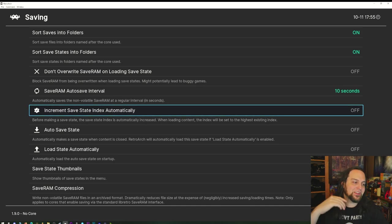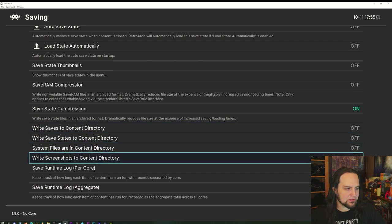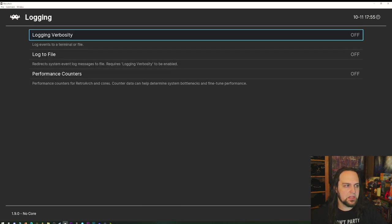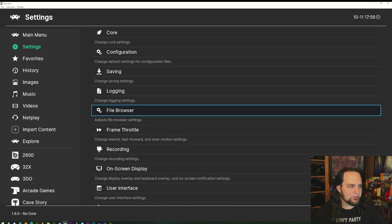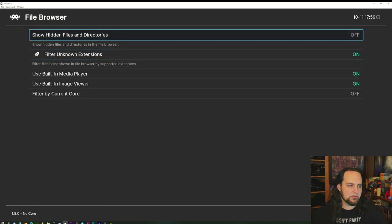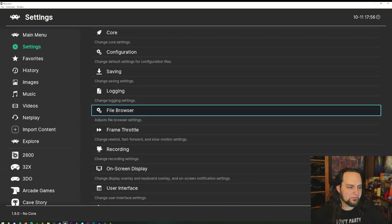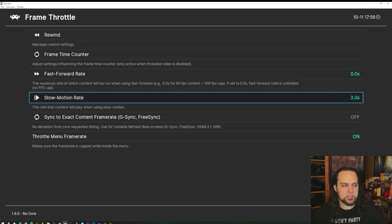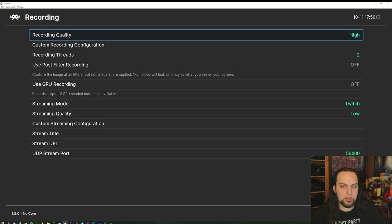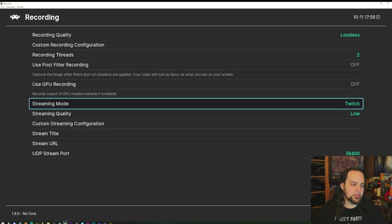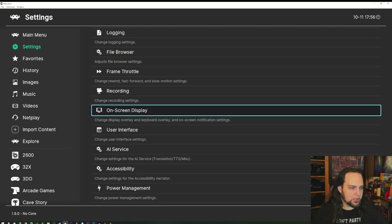Under Saving settings you can turn on incremental save states or auto-save while playing — useful if you forget to save. You can set your save directory. Logging is more for developers or troubleshooting errors on the forum. Under the Frame Throttle menu you can change rewind and fast-forward rates, set up G-Sync and FreeSync, and even configure lossless recording or other codecs.